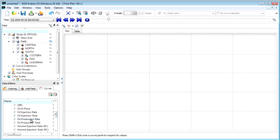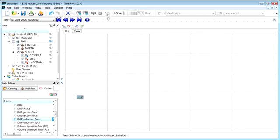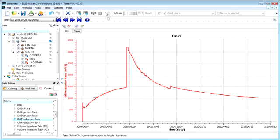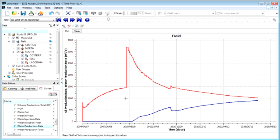Again, simply drag and drop the desired curves onto the time plot window. If desired, you can overlay other data as well. Let's take a look at the water production rate.